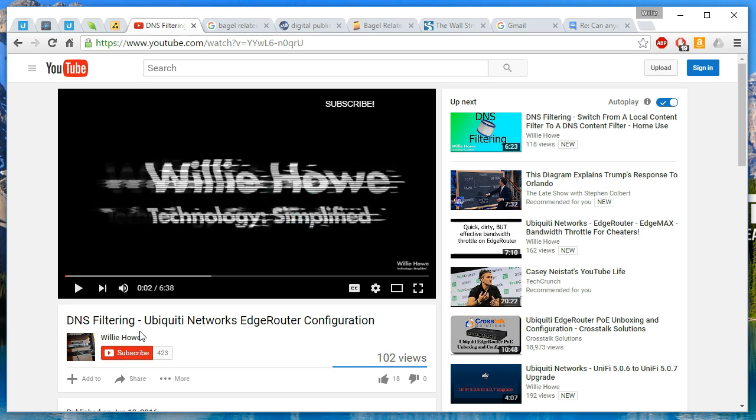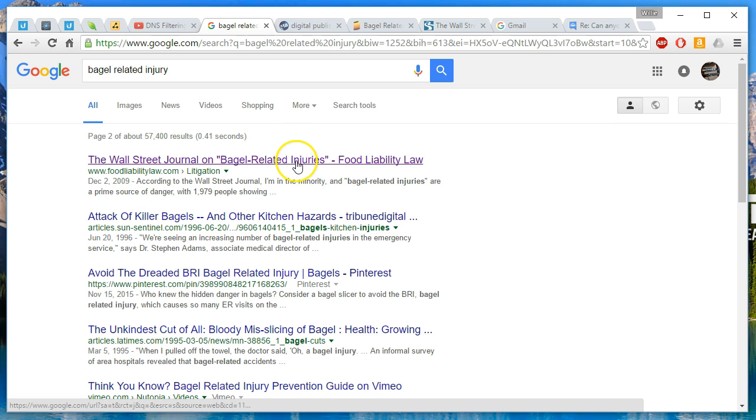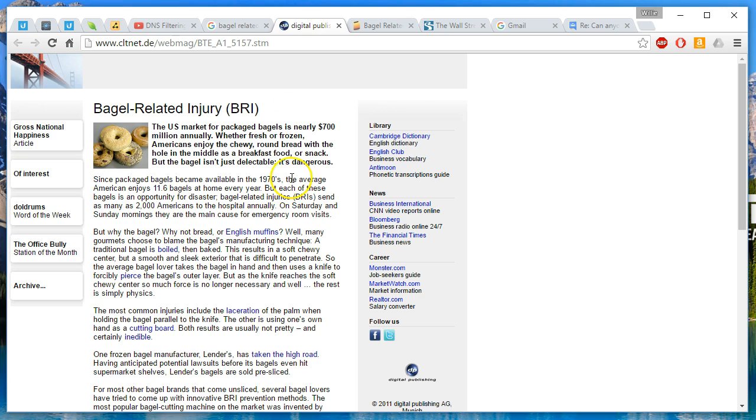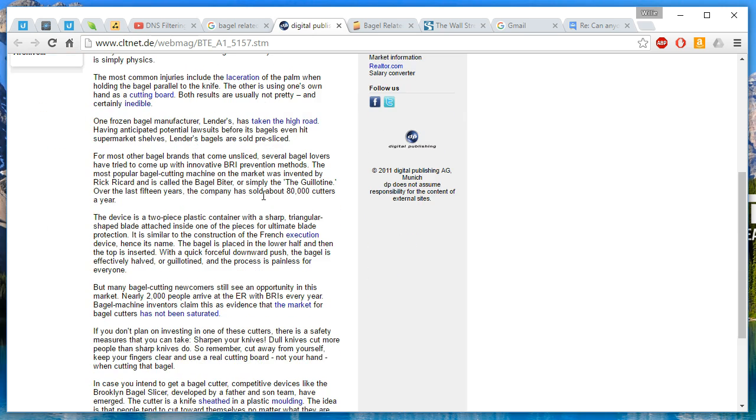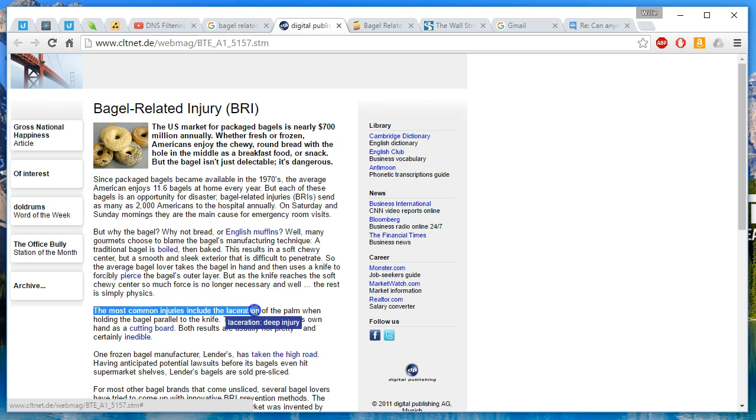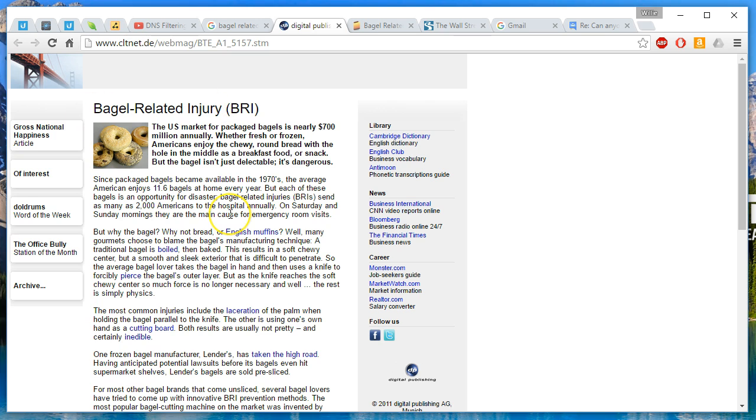One other thing that we do need to address: my older son brought this up tonight at dinner, and I thought he was just pulling my leg, but it turns out it's a real thing. He was telling me that New York has a very high rate of BRIs - bagel-related injuries. I decided to look it up and there is a lot of information out there.